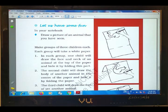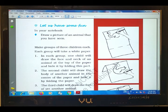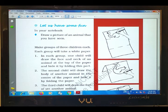Good morning children, welcome back. I hope you have understood the two parts of explanation of this chapter. Now today we are going to cover the remaining part of the chapter.